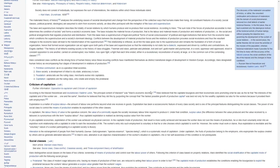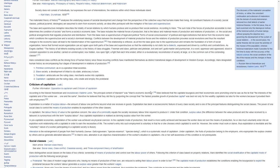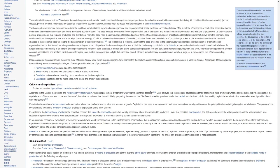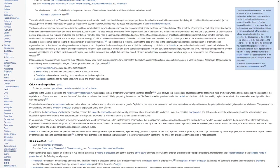The base and superstructure metaphor describes the totality of social relations by which humans produce and reproduce their social existence. According to Marx, the sum total of these forces of production accessible to men determines the condition of society and forms of society's economic base. The base includes the material forces of production, that is, the labor and material means of production and relations of production, the social and political arrangements that regulate production and distribution. From this base arises a superstructure of legal and political forms of social consciousness, of political and legal institutions that derive from the economic base, which conditions the superstructure and society's dominant ideology.